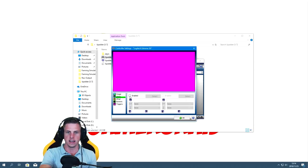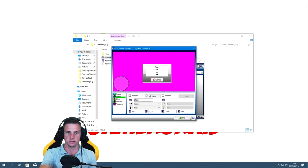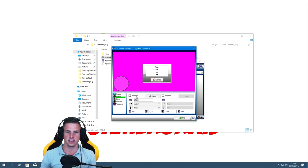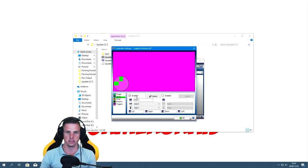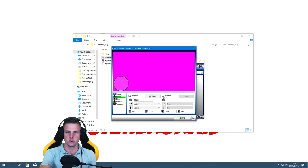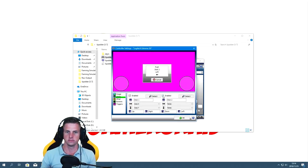First thing I'm going to do is go to Sticks and enable that. It's going to ask me to push the stick left — so I push it left, up, right, down and everything in between, and it picks all that up. On the right-hand side there's another one — I'm going to click that as well.